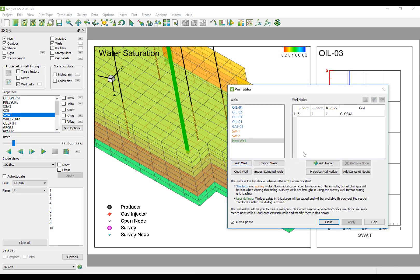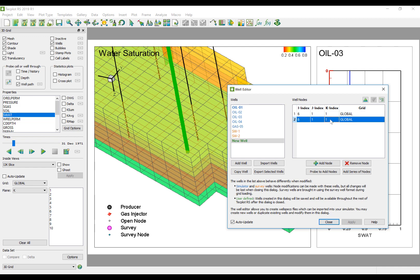Brand new wells can be created in this dialog as well. This can be done manually by entering in the desired well nodes one by one.